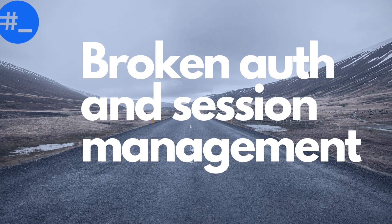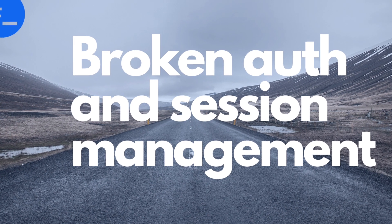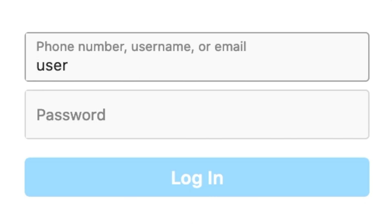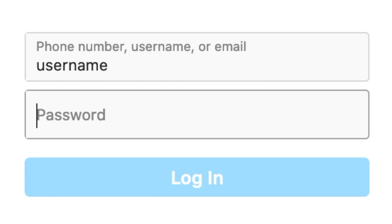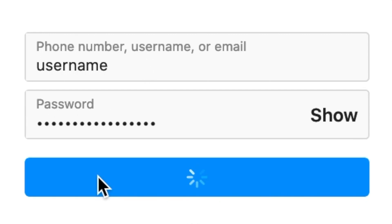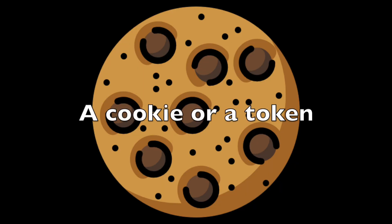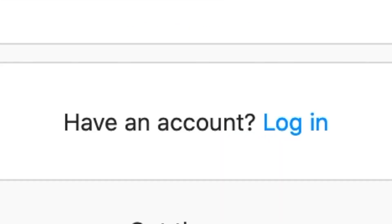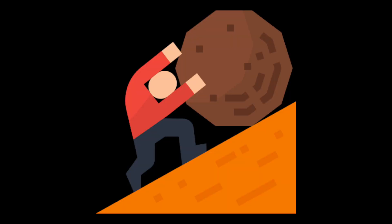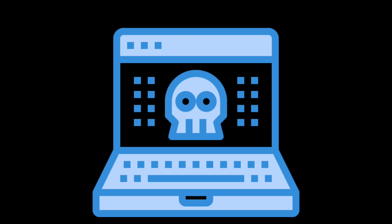Next in the OWASP Top 10 list comes broken authentication and session management. Authentication is a feature which verifies an identity's claims. For example, when you log into an application, it uses your username and password to verify that you are indeed who you are claiming to be. Upon authentication, and due to the stateless nature of HTTP, the application provides you with a session representing your identity, which your web browser sends on your subsequent requests. You need to be able to sign up, login, reset your password, or enable multi-factor authentication. That's why authentication is hard to implement without making any mistakes, and any flaw in one of those features can lead to broken authentication.